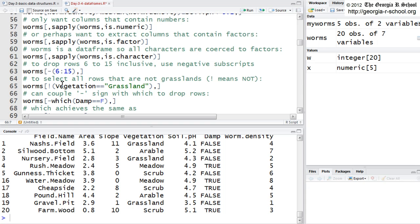For example, R has the ampersand, and is a logical and, and perhaps the vertical bar as a logical or.